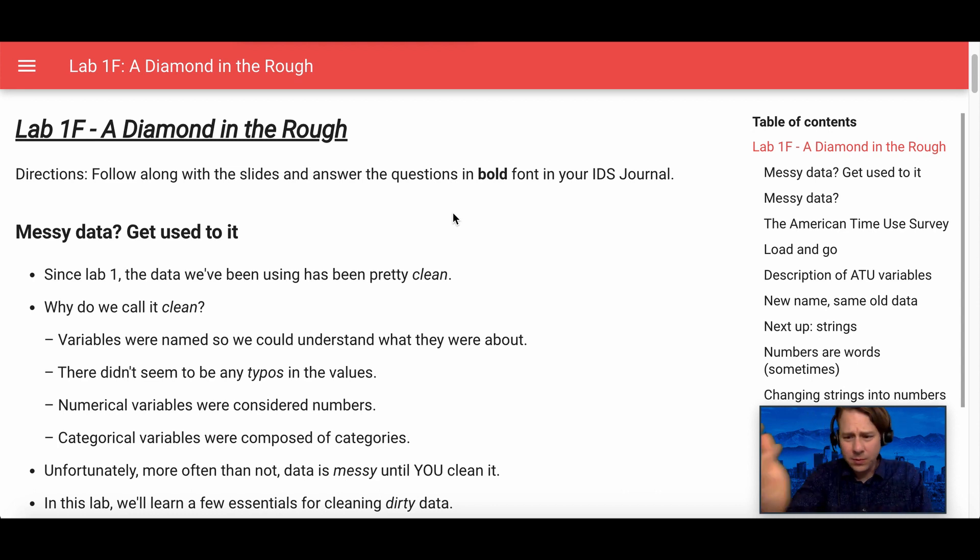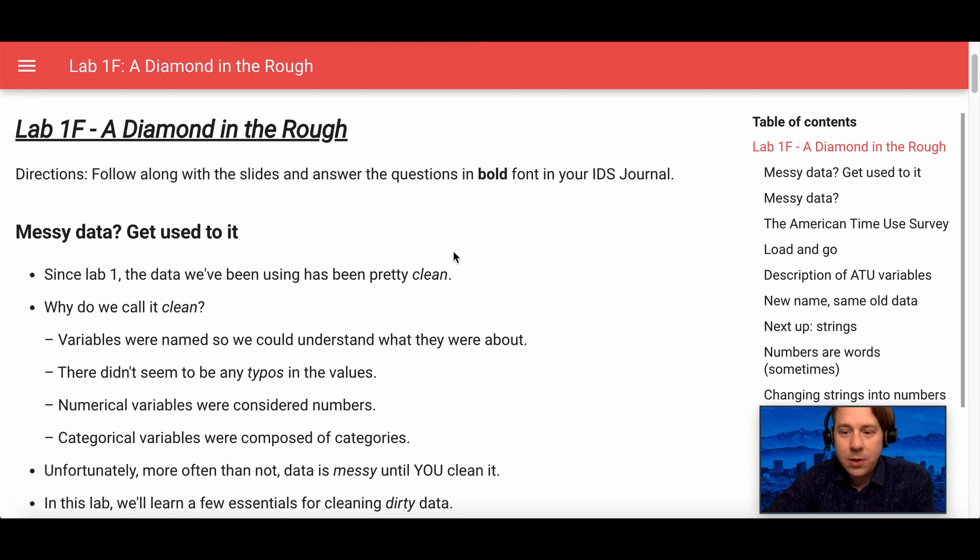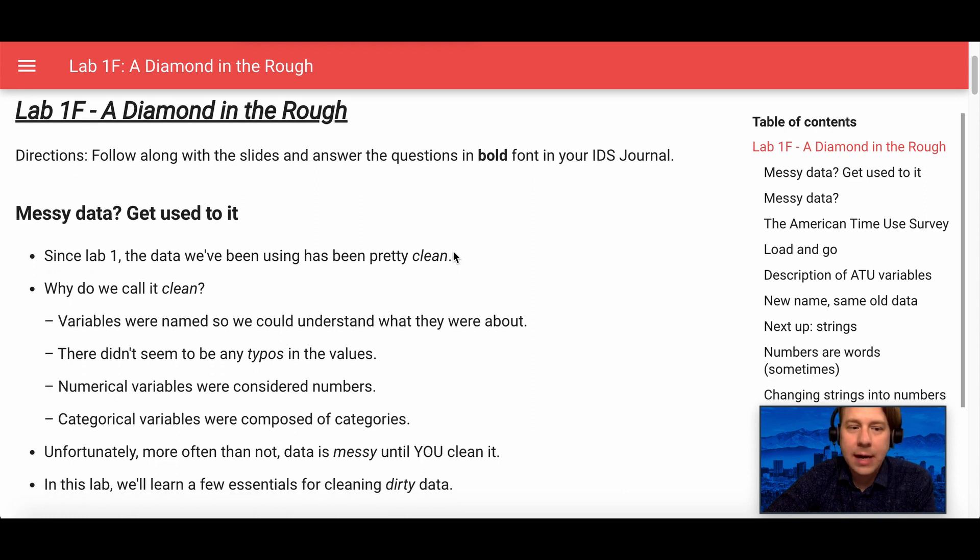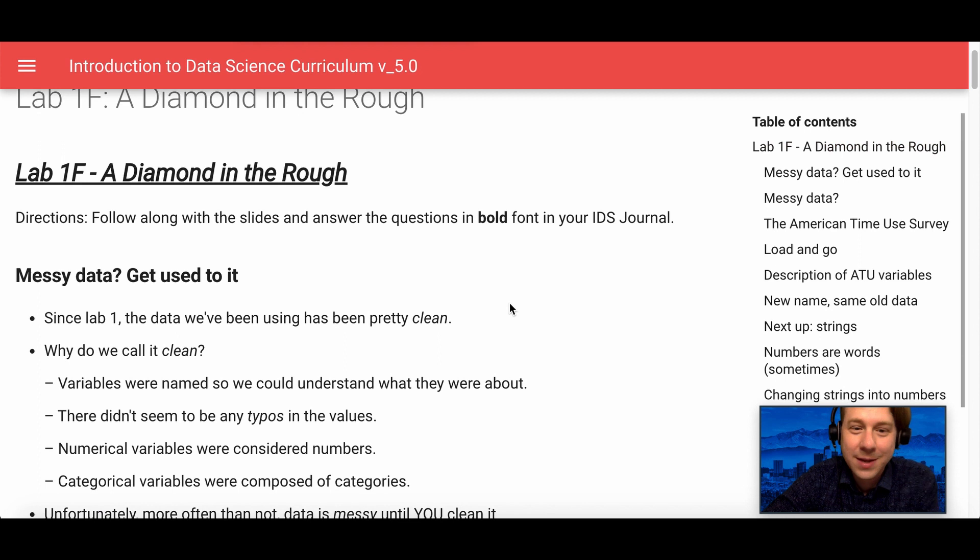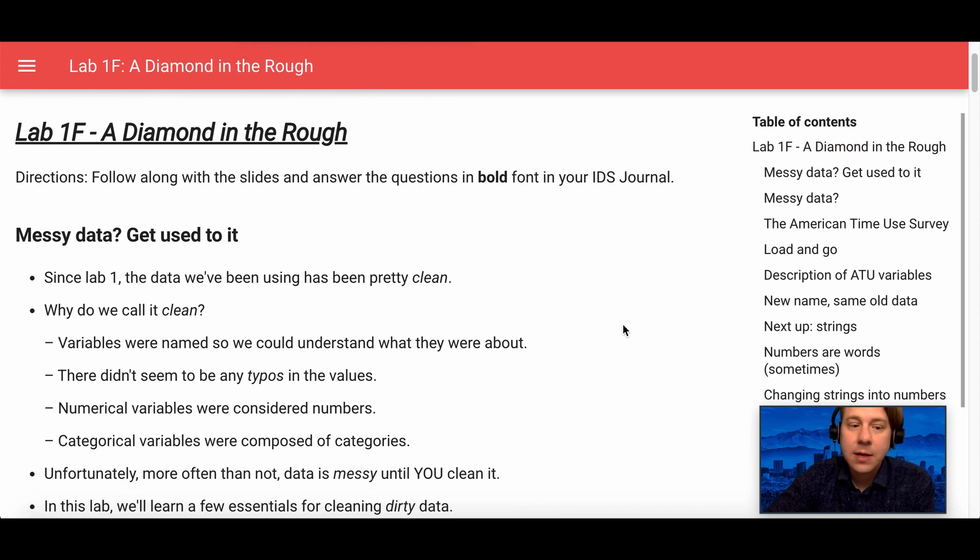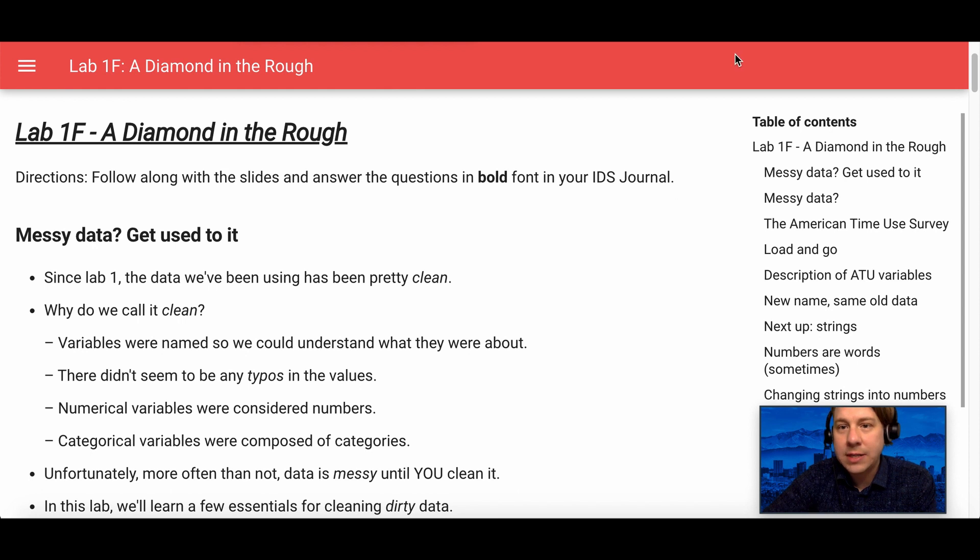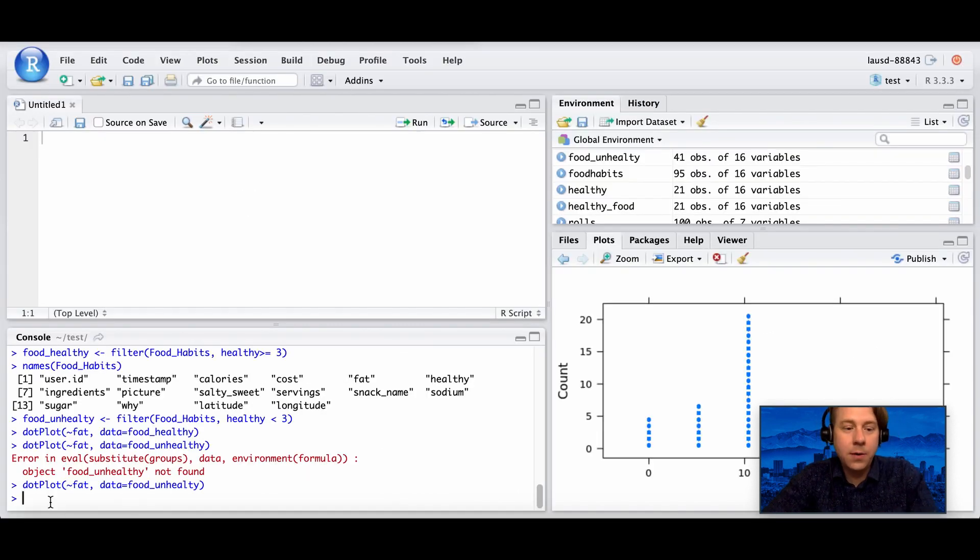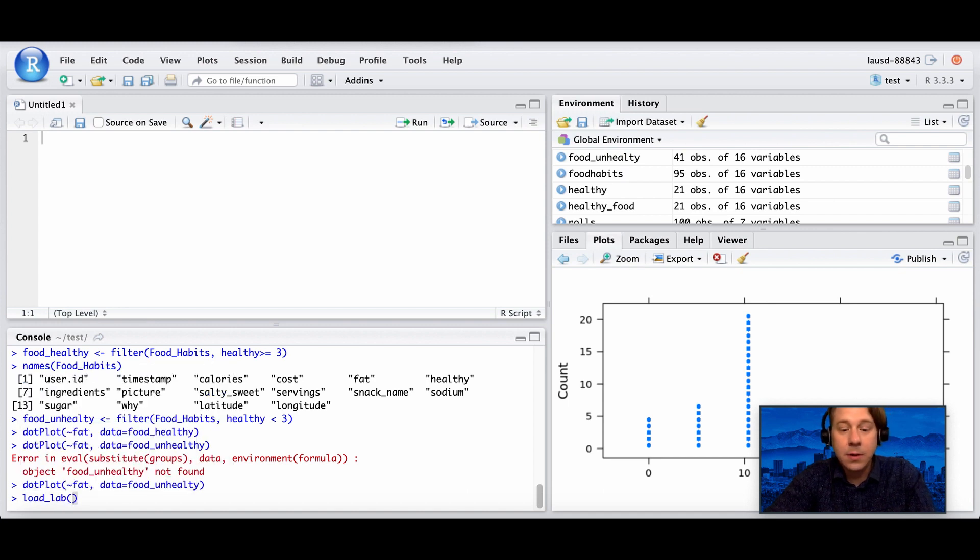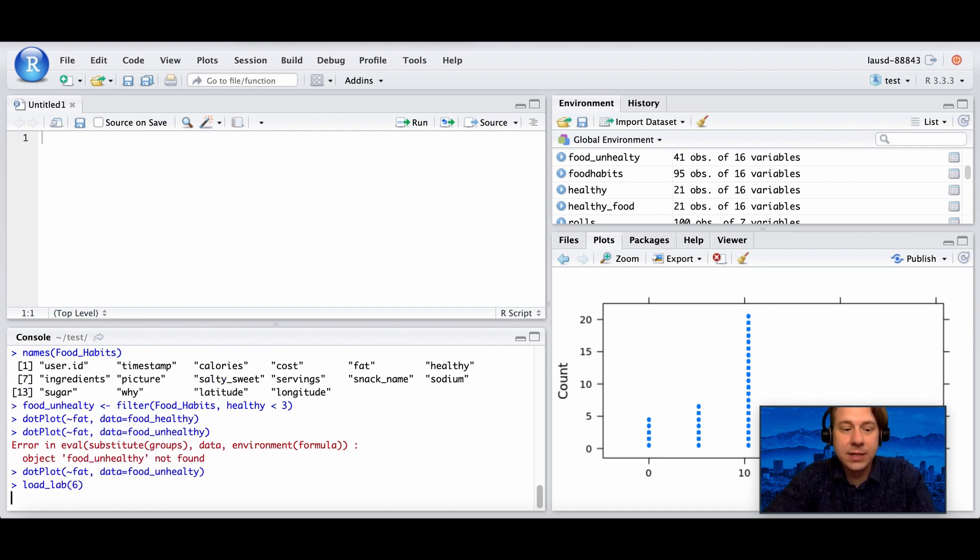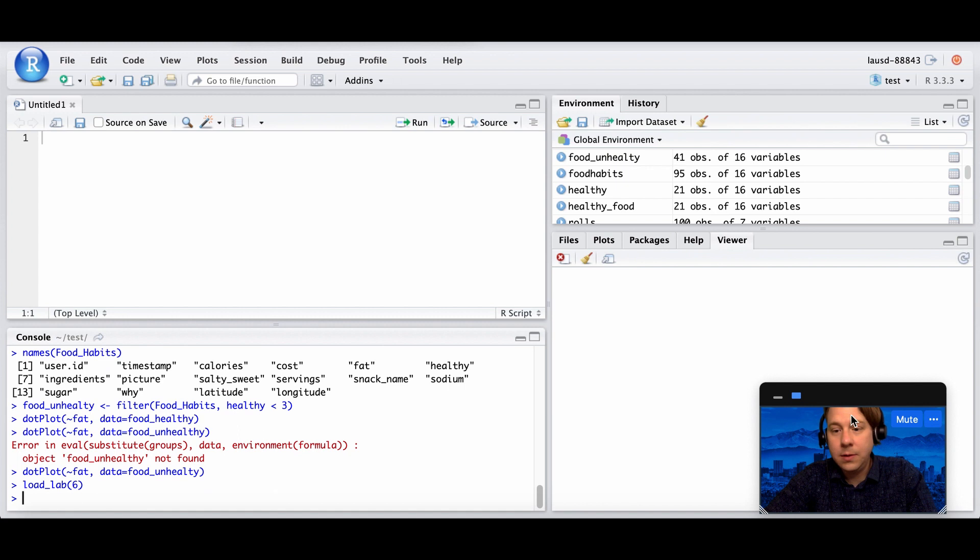So data can be very messy, definitely very messy, and that's kind of normal. In this section it says get used to dirty data. So we're going to learn how to clean data and turn it into something that's useful for you. I'm going to go into R and load this up. It's the sixth lab.